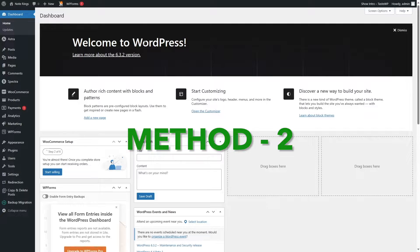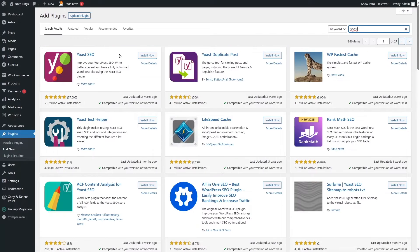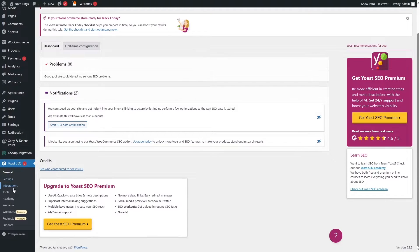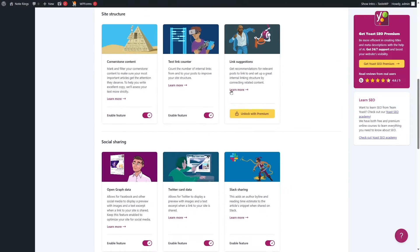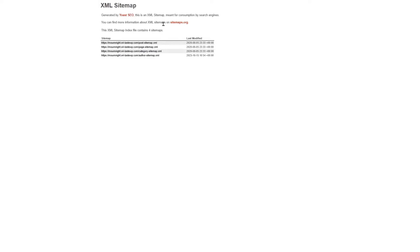Now let's learn how to add a sitemap using Yoast. To do that, just hover your mouse over here and click on Add New. We're going to search for the Yoast plugin and click on Install Now. It's installed — let's click on Activate. It has been activated. We are going to skip the configuration for now. There is an option called Settings — we'll go there and scroll down to the API section. Here you can already see the XML sitemap feature is already enabled.